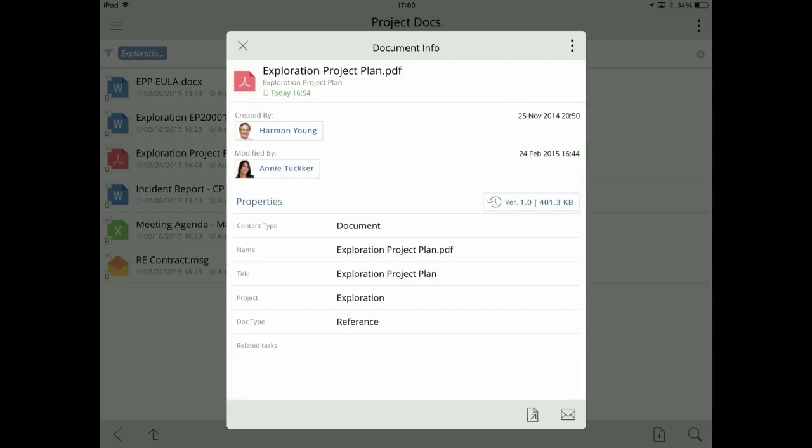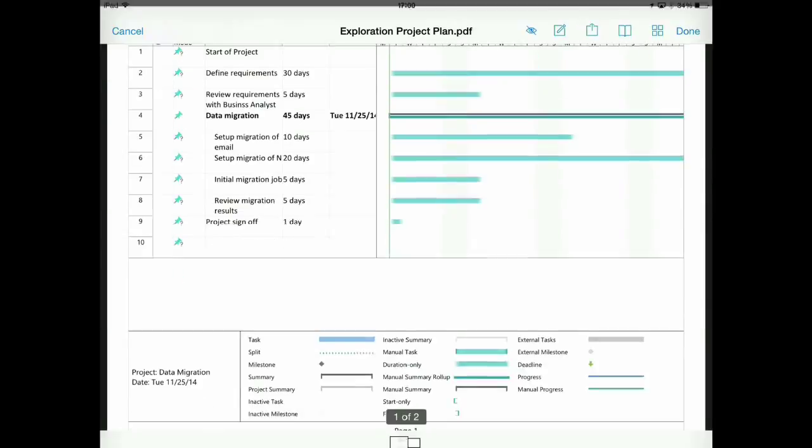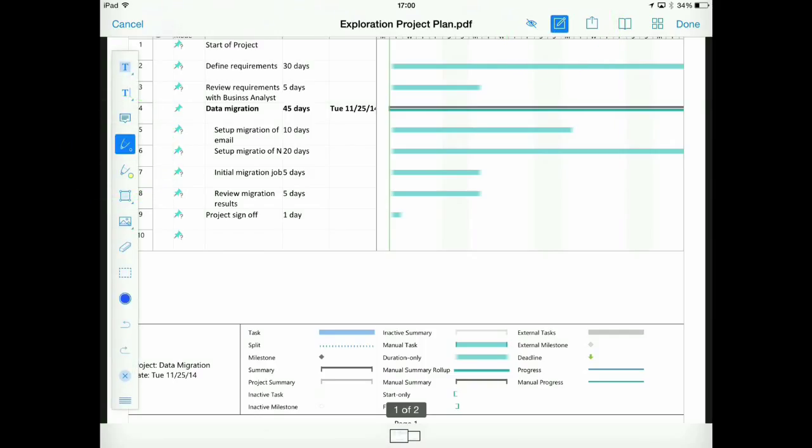So in this case, it's a PDF of a project plan. And I can open that up right inside the Harmony application to view, but also to annotate the document so that I can highlight where the area of concern is to communicate that with my colleagues.